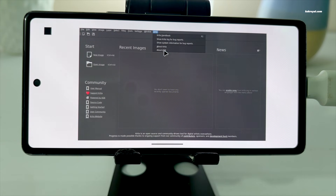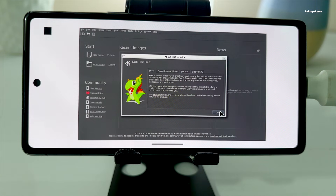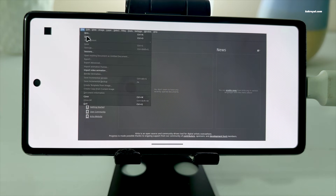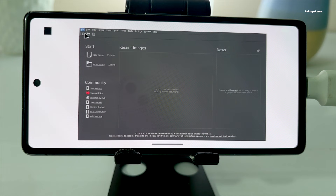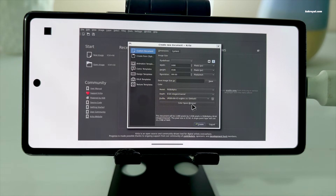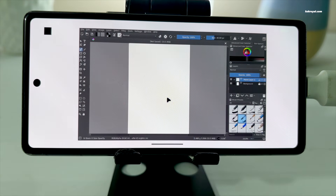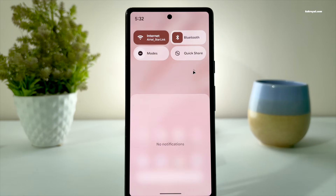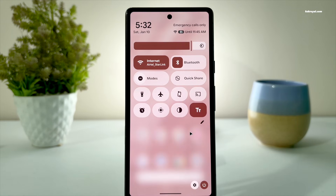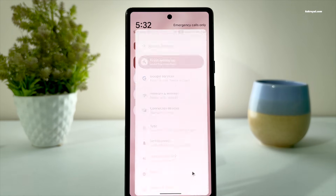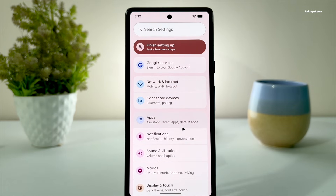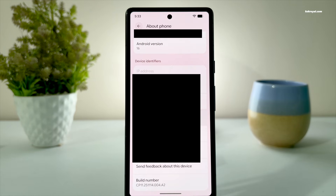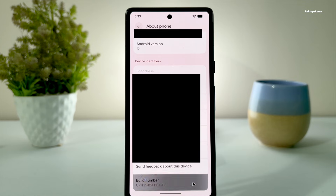Now let me show you how to run Linux terminal on Android 16 and launch GUI applications with GPU acceleration. For this to work properly, you will need a Pixel device. Open the settings application, then go to the about page and tap the build number 7 times until developer options are enabled.